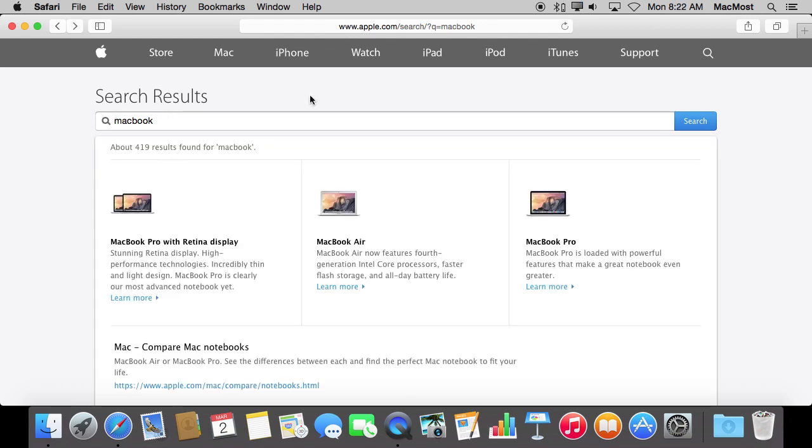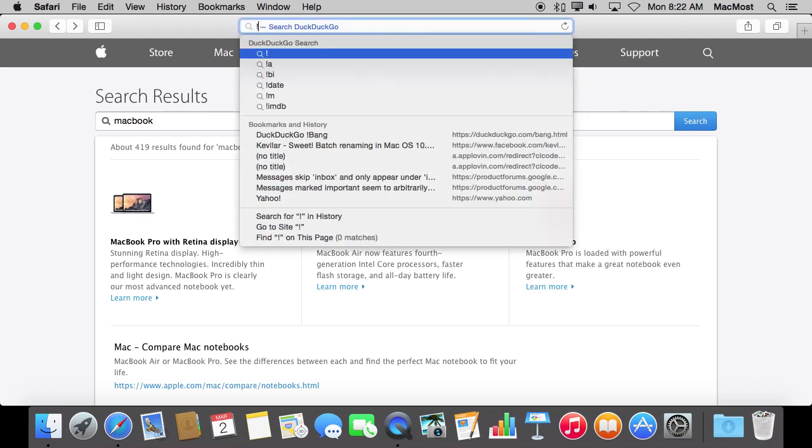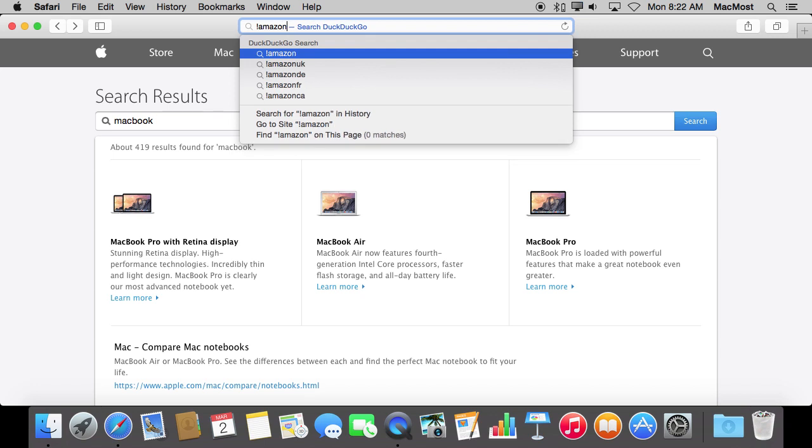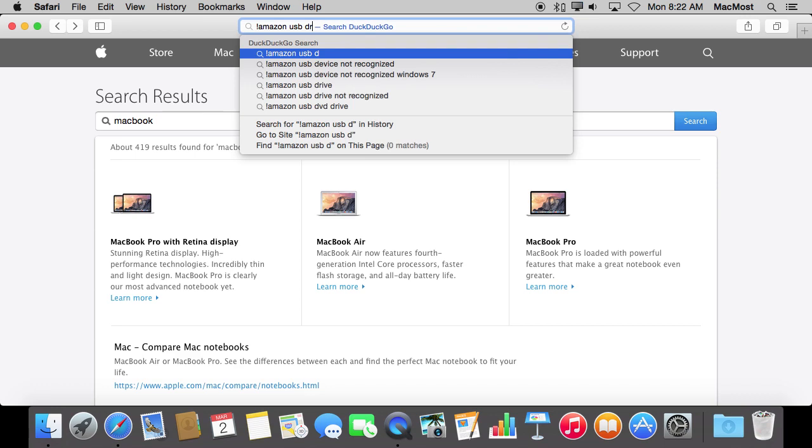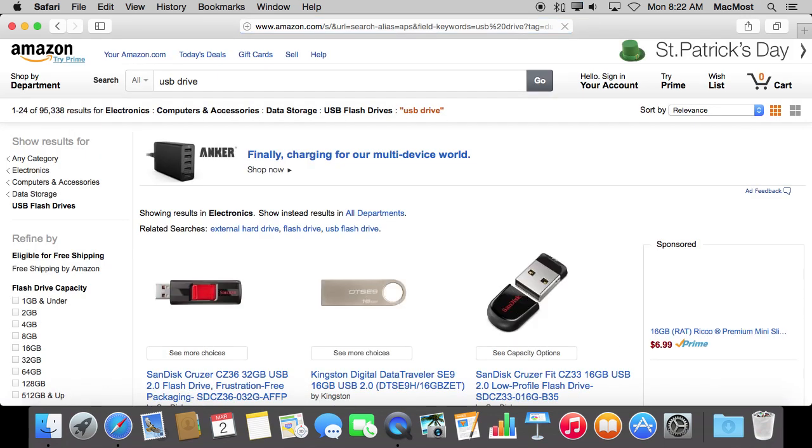So bangs basically allow you to skip the main page. For instance, if I wanted to search for something on Amazon, I can do exclamation point Amazon and then search for something. Now it skips me having to go to Amazon.com first and type in something in the search box over here.